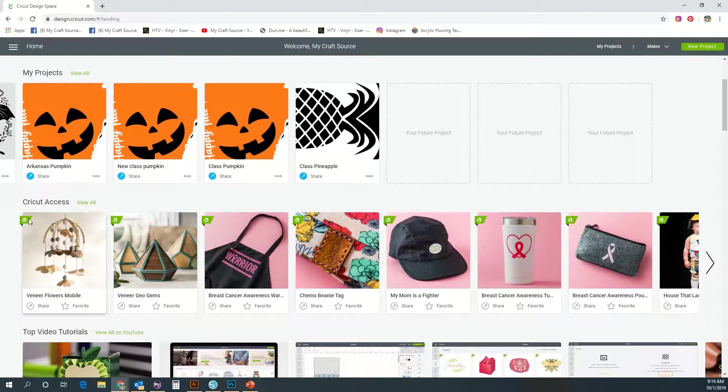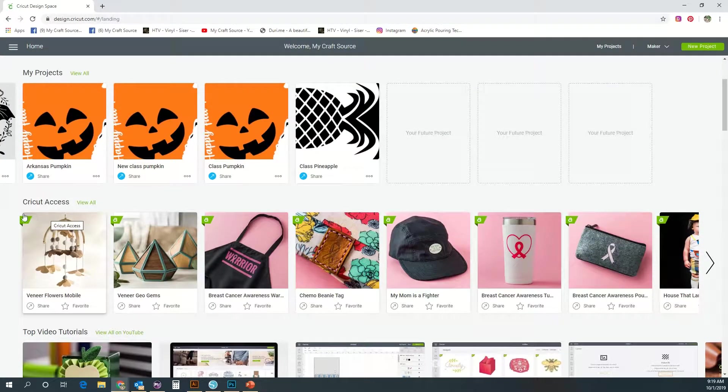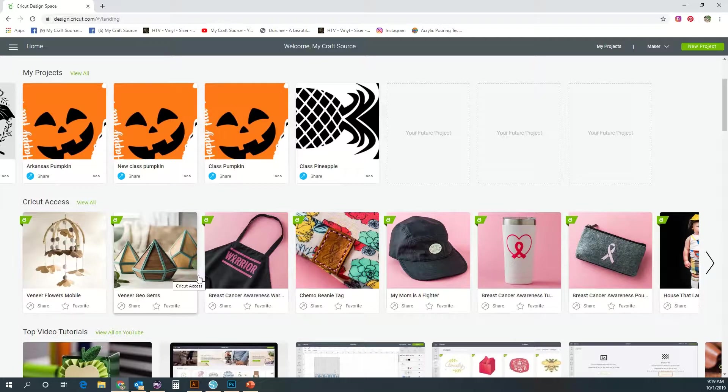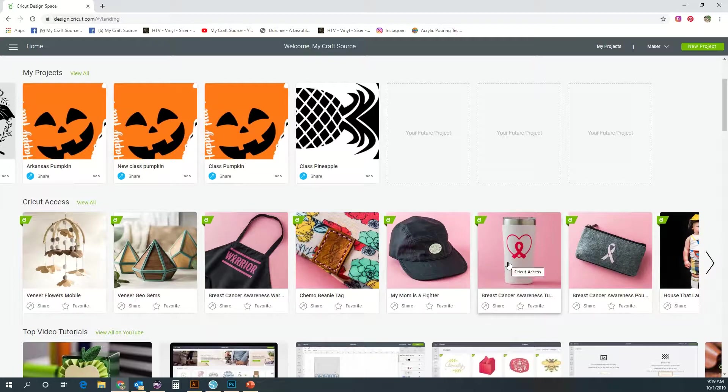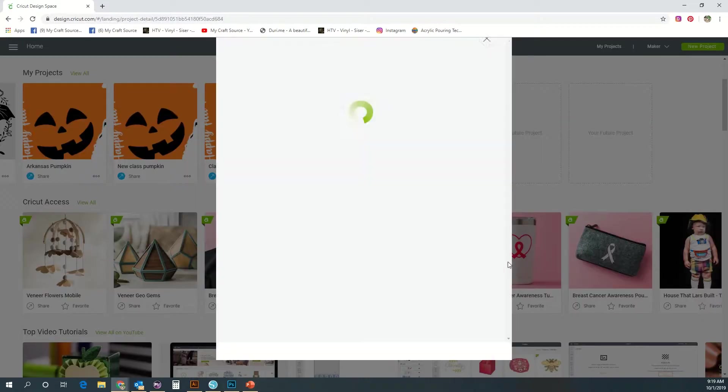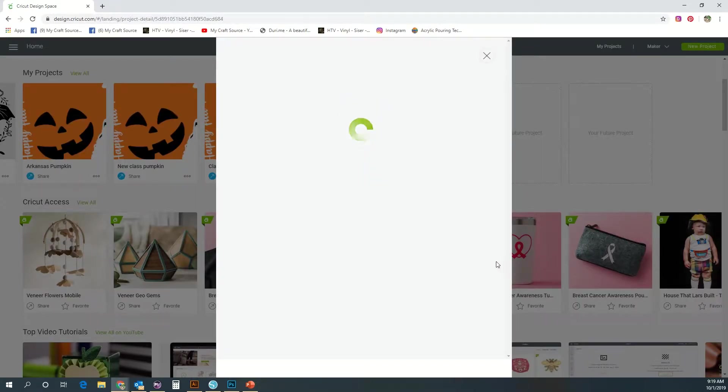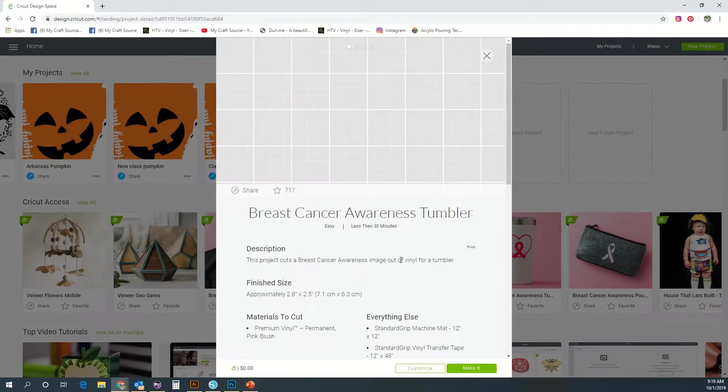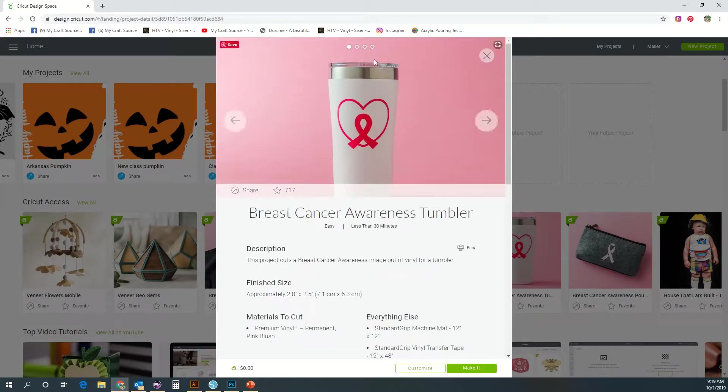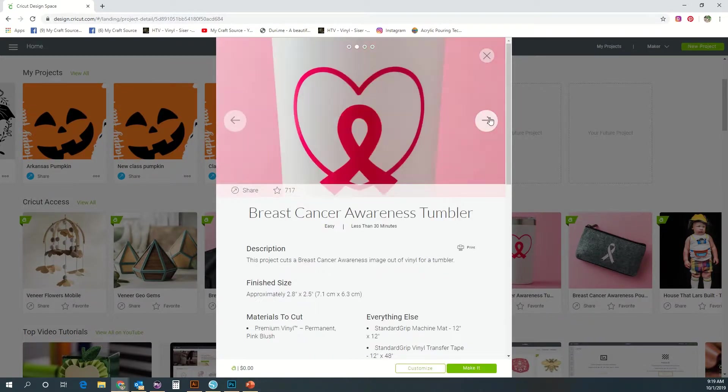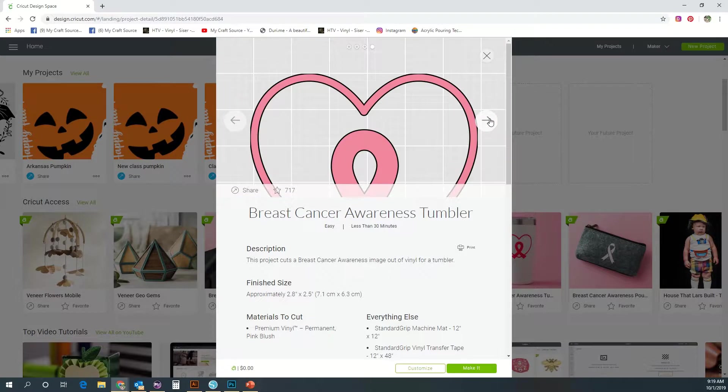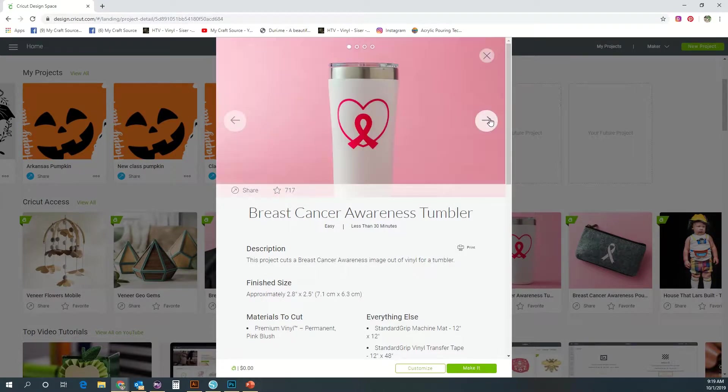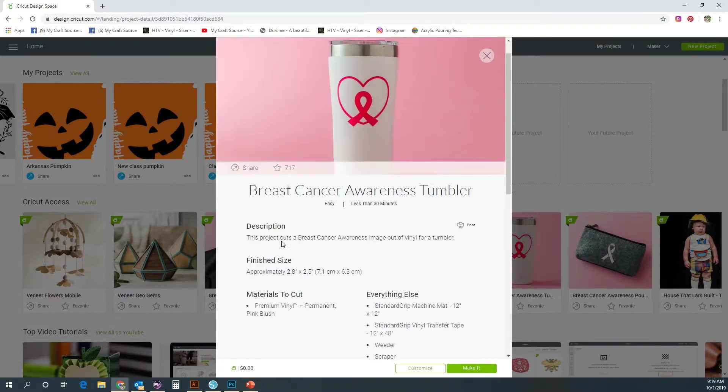Then we have our Cricut Access. These are ready-made files that you can subscribe to be a member of the Cricut Access to download. They sort of hold your hand and walk you through making different projects. Here you can see they'll have a description, a materials list, and kind of tell you how to do it. This is great for first-time users who just want to create something quick.